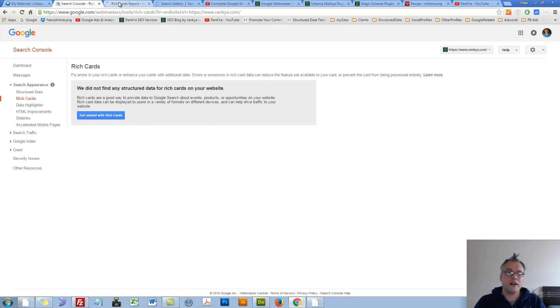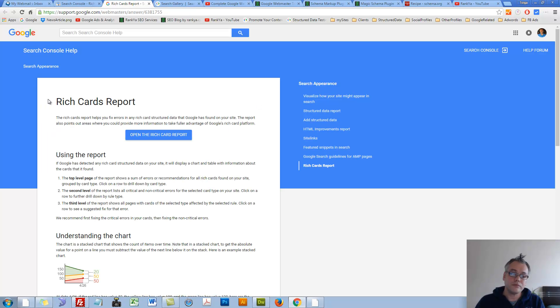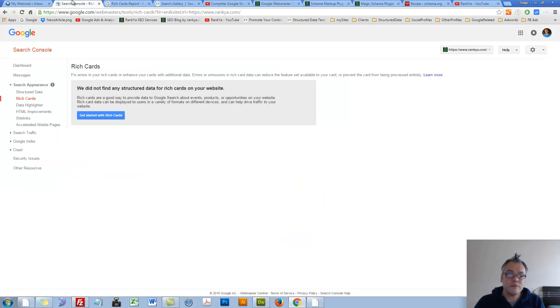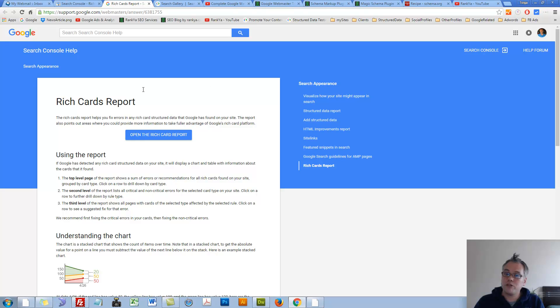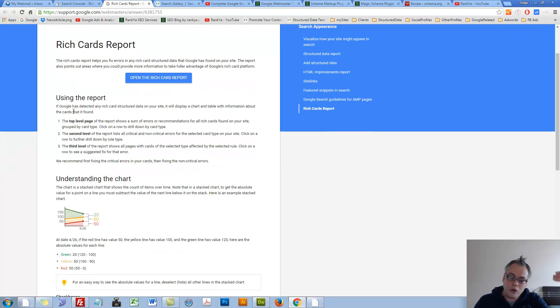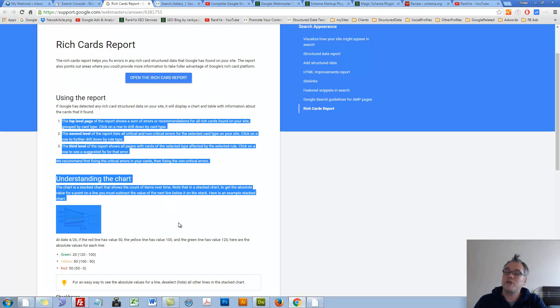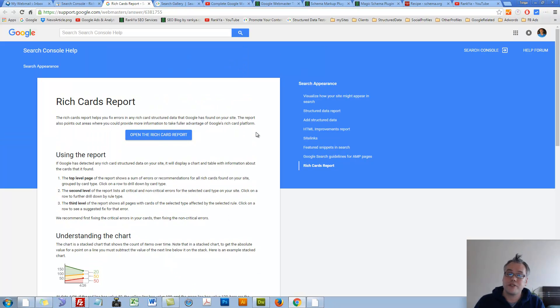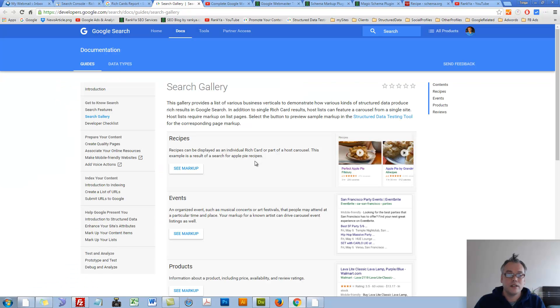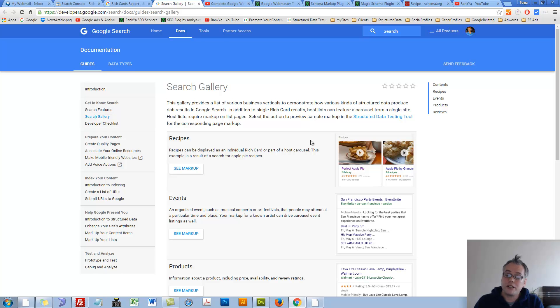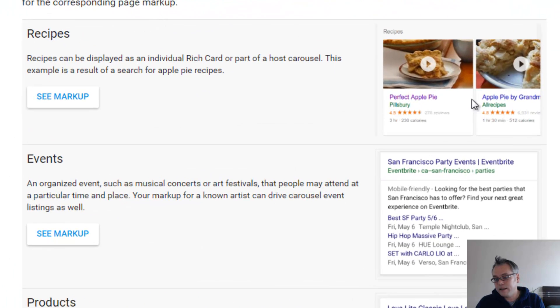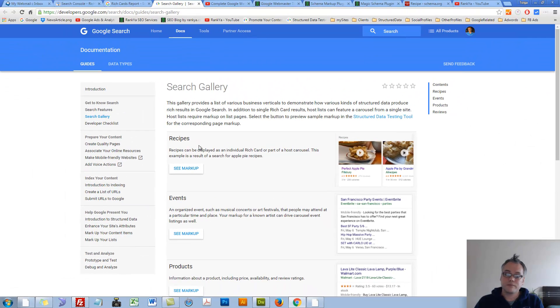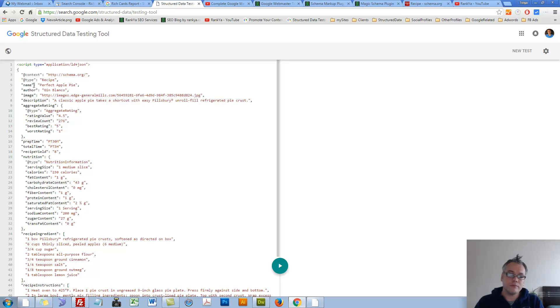So let's go and follow these links to kind of understand how we can perhaps use this. If you end up putting structured data for certain item types, then Search Console Rich Cards menu option - the reports - will show you all this information related to those Rich Cards. So let's take a look at search gallery, as in samples for Rich Cards. As you can see, if your website is related to recipes, then you can see a sample markup.